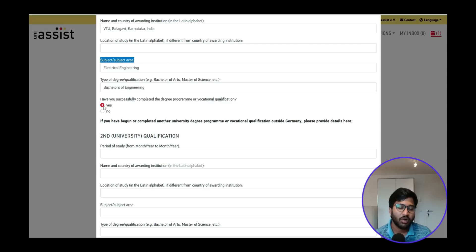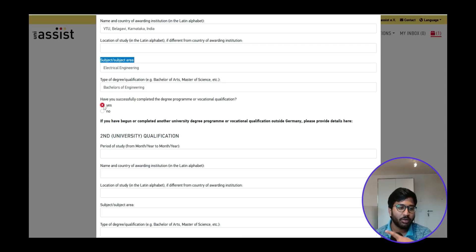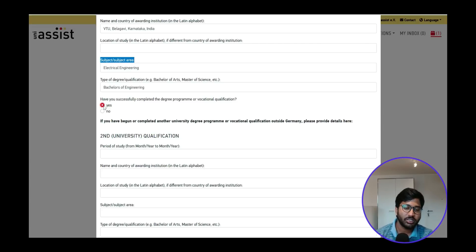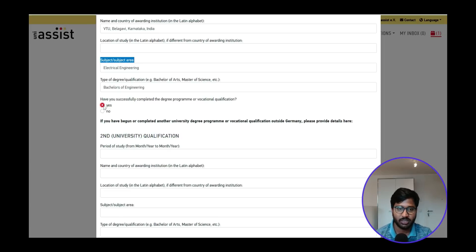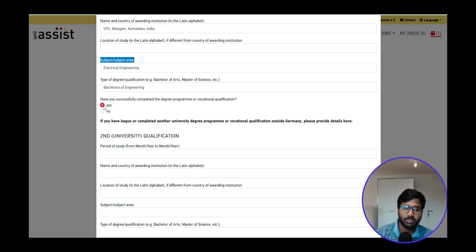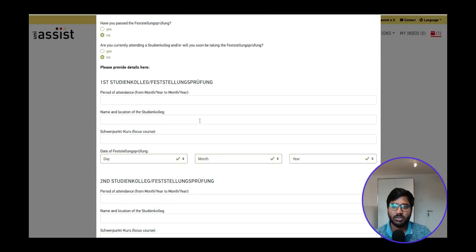The type of degree awarded is Bachelor of Engineering. I selected Yes for successfully completing the degree. If you haven't completed it yet — for example, you're in seventh or eighth semester — click No. In that case, when uploading documents, please include a bona fide certificate from your principal or head of department stating your expected graduation date and current grade status.